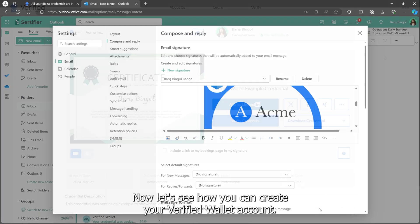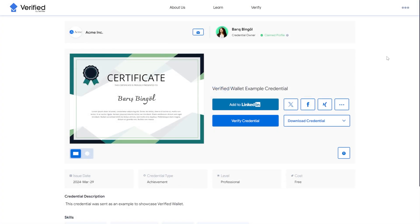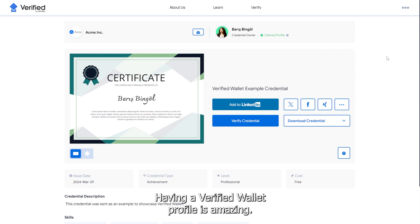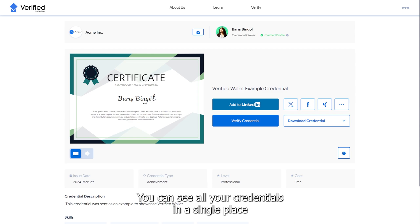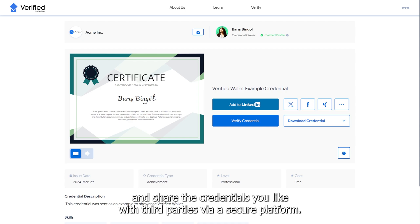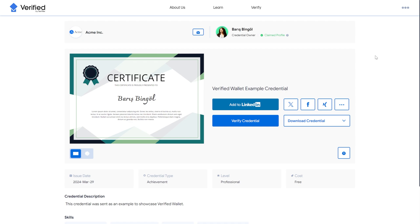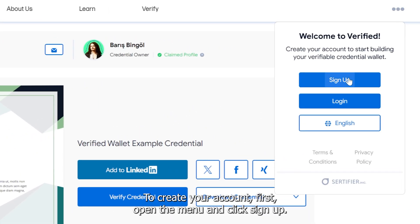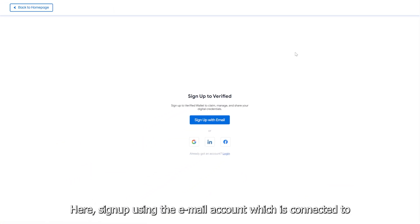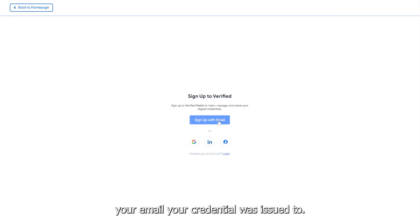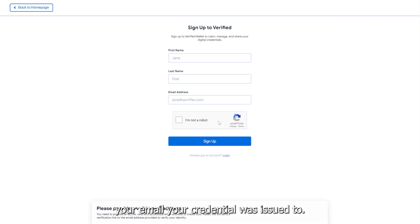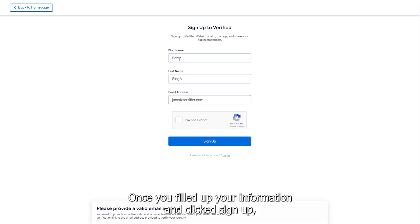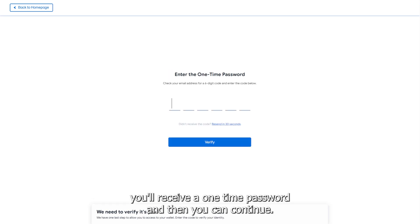Now let's see how you can create your Verified Wallet account. Having a Verified Wallet profile is amazing. You can see all your credentials in a single place and share the credentials you like with third parties via a secure platform. To create your account, first open the menu and click Sign Up. Sign up using the email account which is connected to the email your credential was issued to. Once you've filled in your information and clicked Sign Up, you'll receive a one-time password and then you can continue.